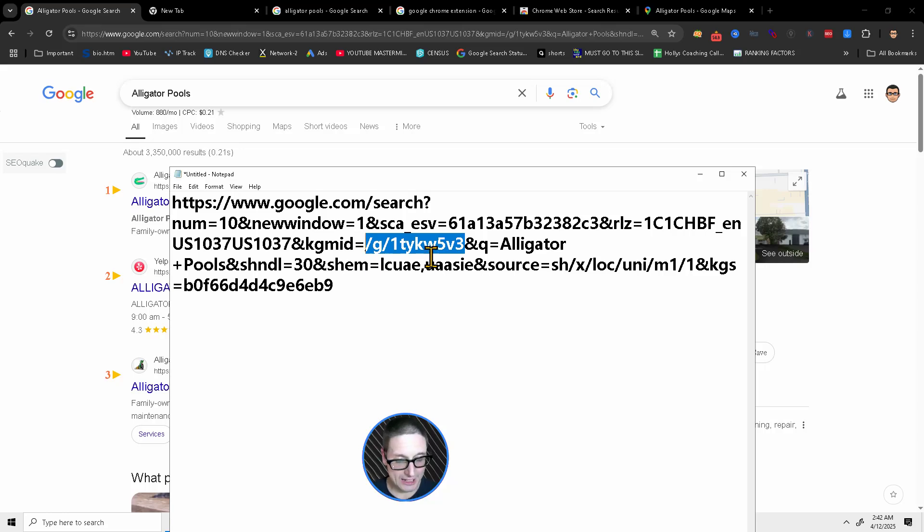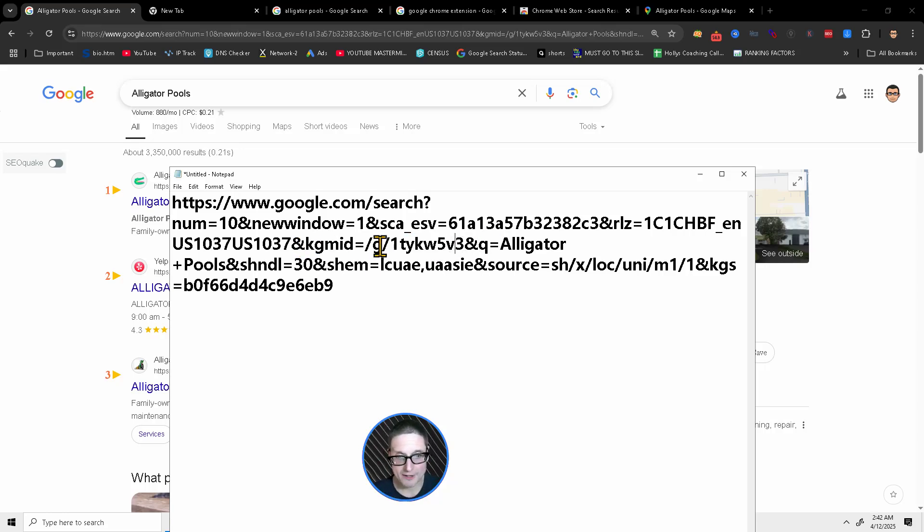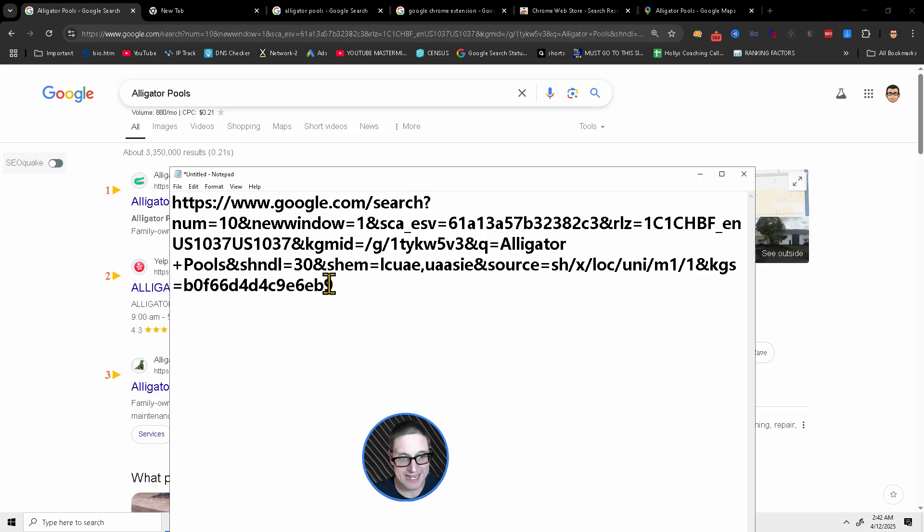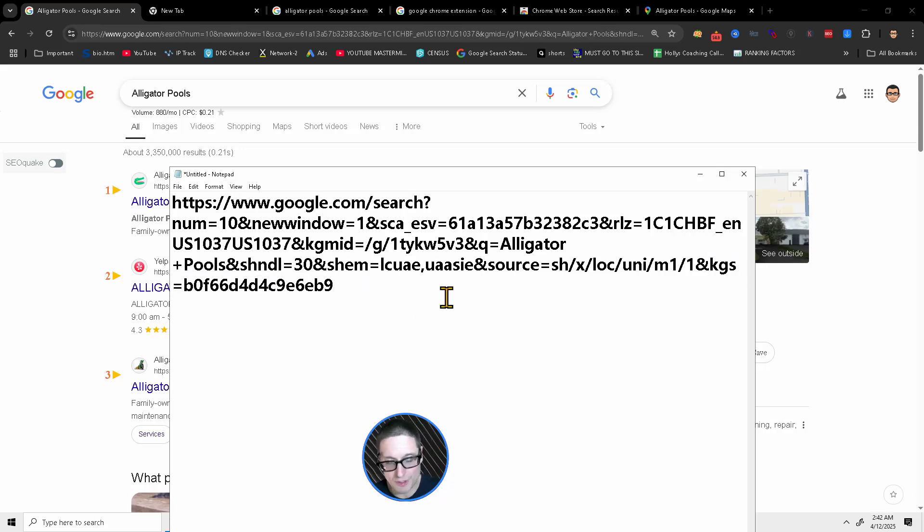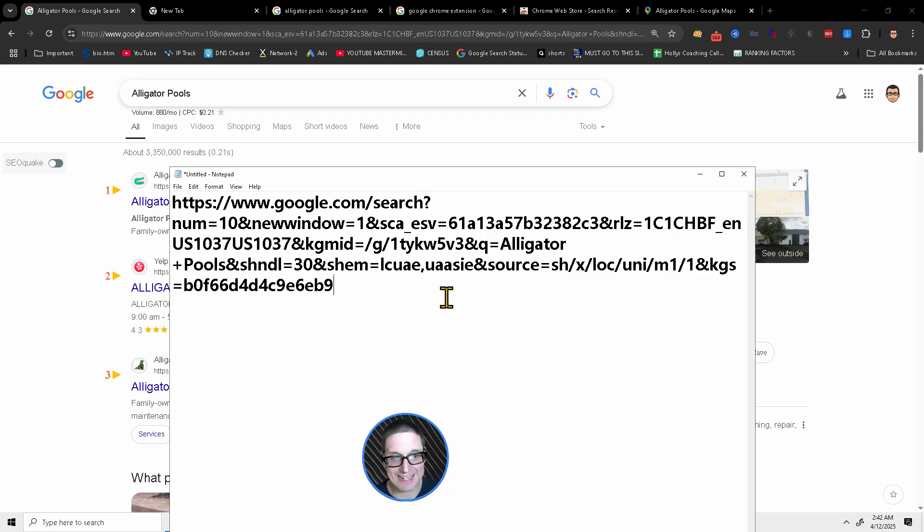we have our knowledge panel ID. So here we go. Here's your machine-readable entity ID. And then on top of that, here's your KGS code. So here's your knowledge graph, your machine-readable ID, and then your knowledge panel ID.